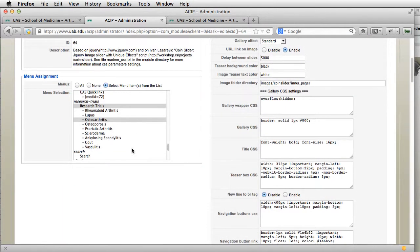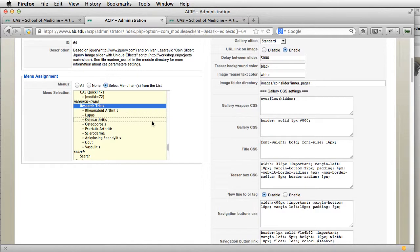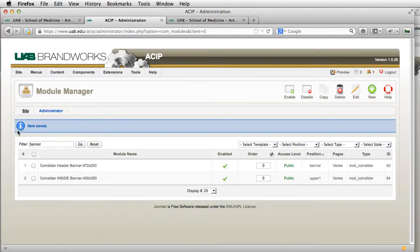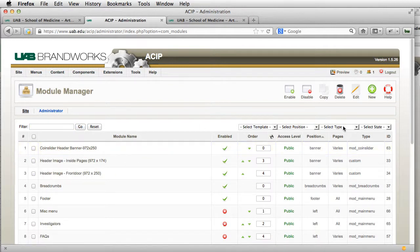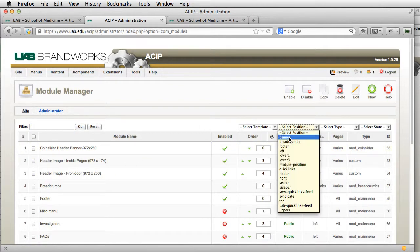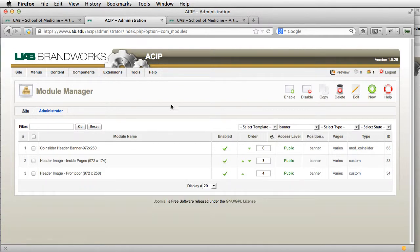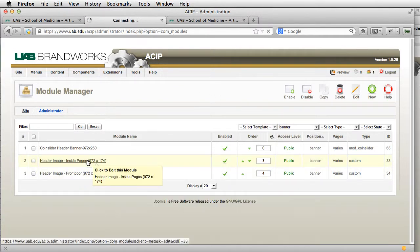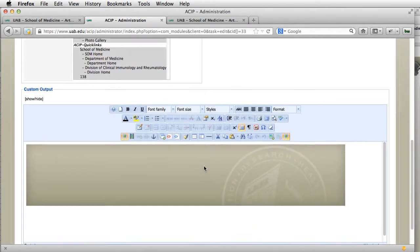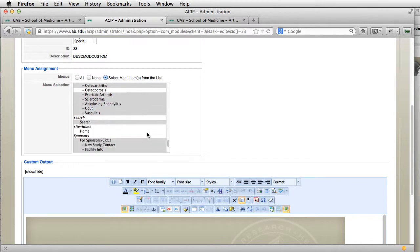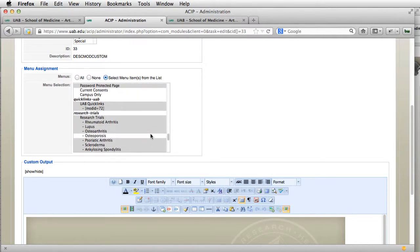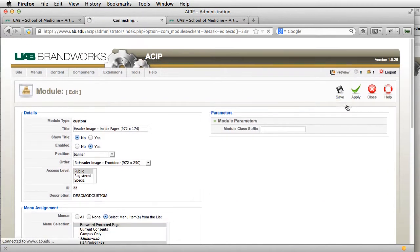Wait, this isn't the coin slider banner. When I don't know what something is called, I usually go up here and select the position. Header image inside pages — yep, that's what I was looking for. And now I'm going to go down to Research Trials and save.